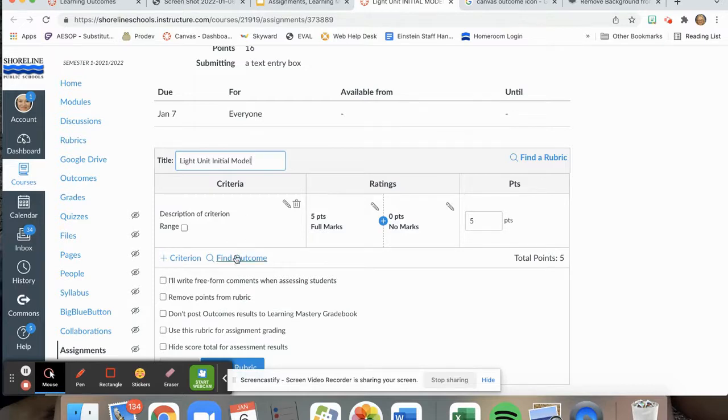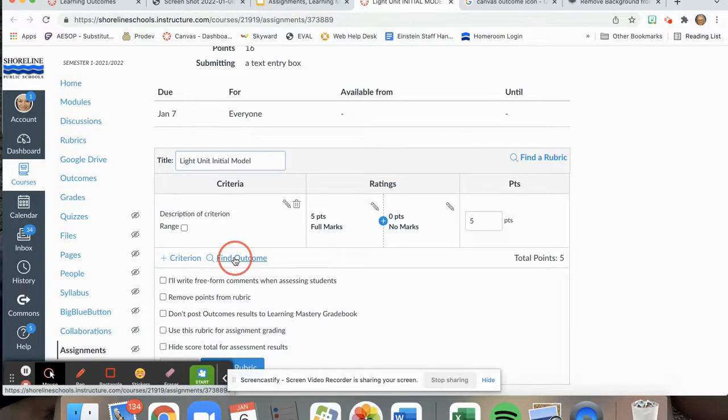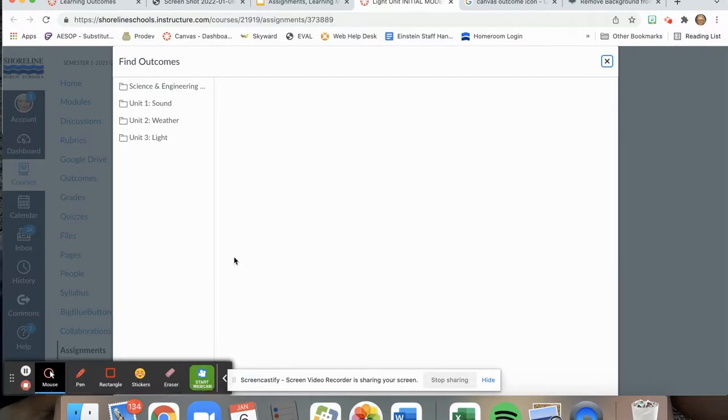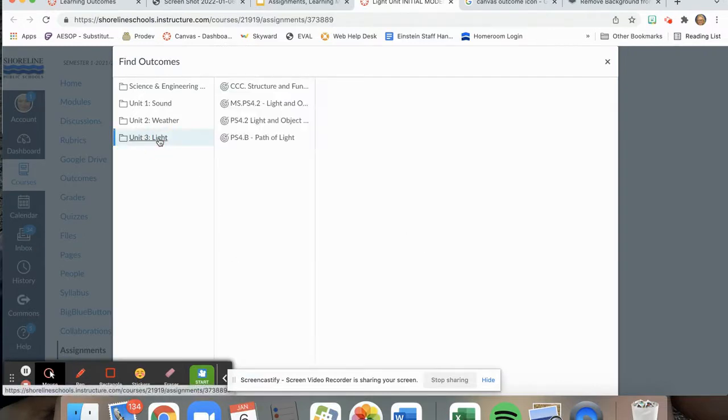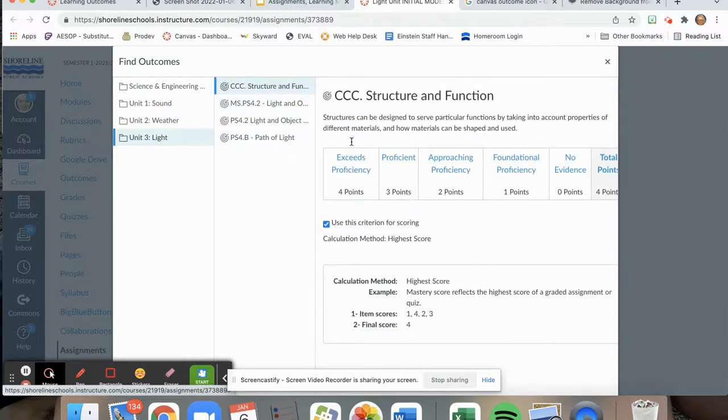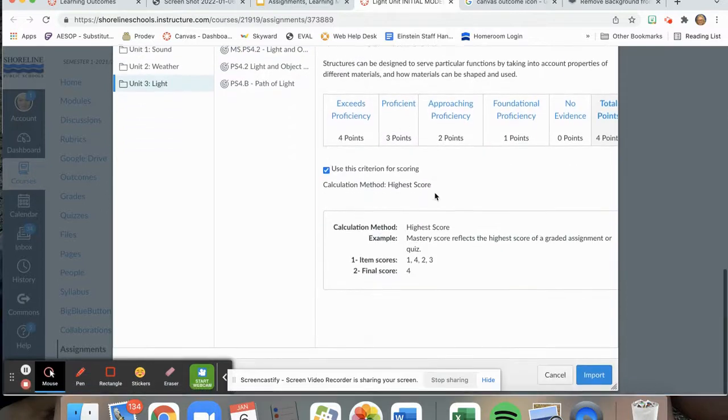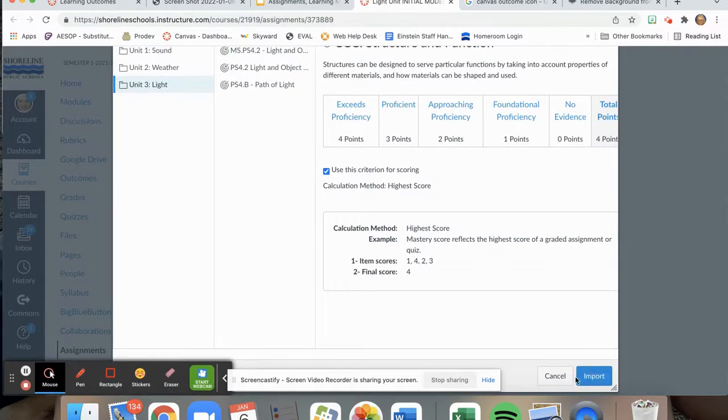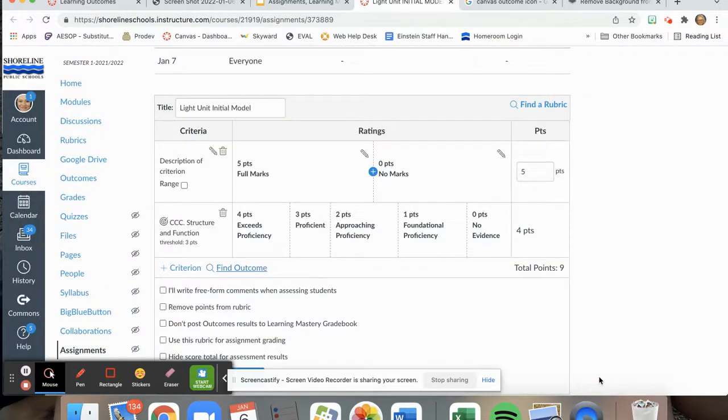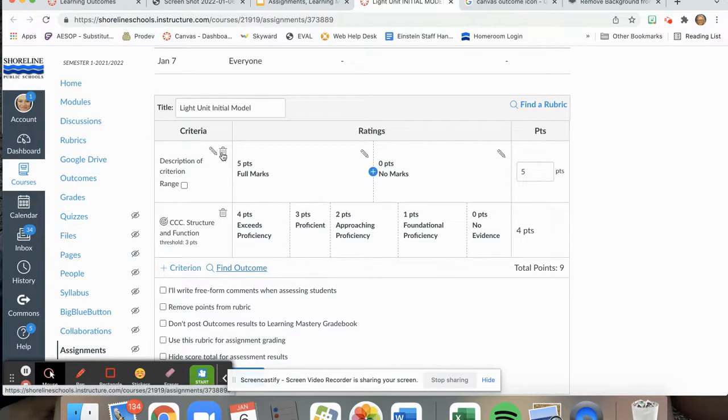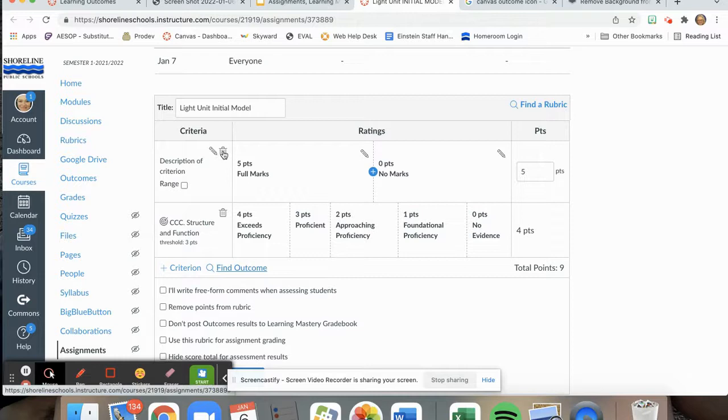Next, I will need to find an outcome. I will be using outcomes that are in my light unit. I will be using all of the outcomes in this light unit. But to do that, I simply select the outcome and then scroll down and hit import. I do not need this free form criterion, so I'm simply going to delete it.